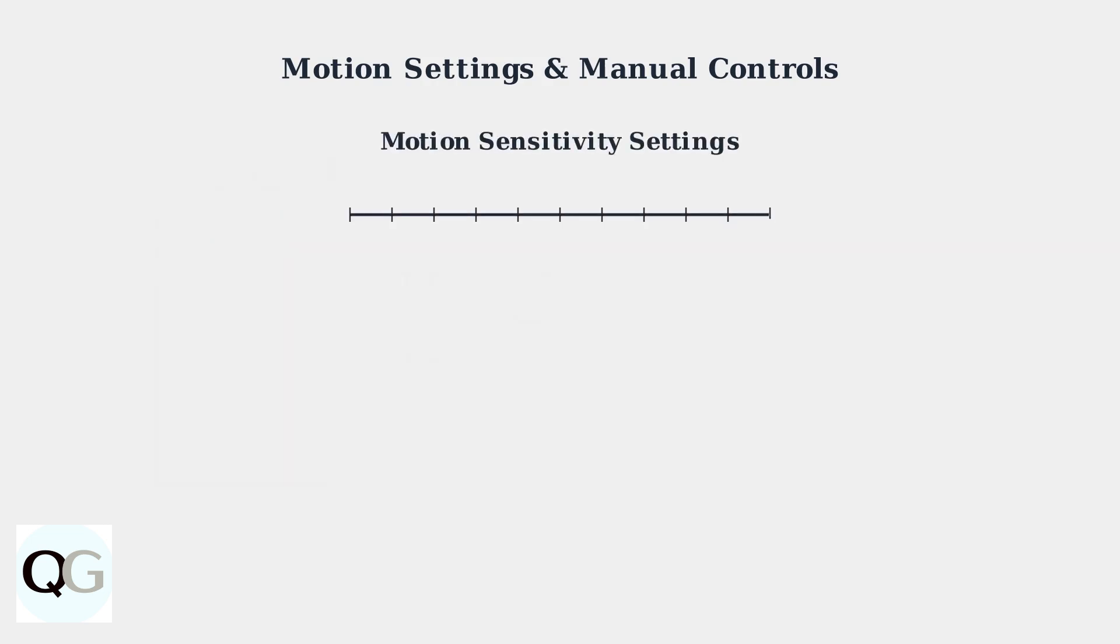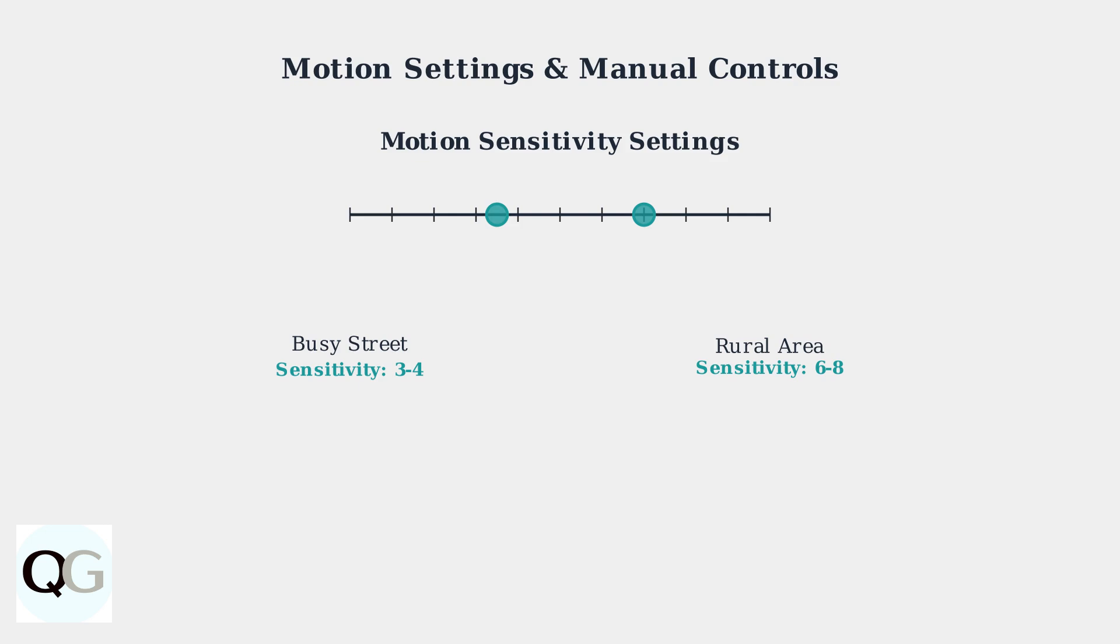Adjust motion sensitivity based on your environment. For busy streets with frequent traffic, use a lower sensitivity of 3 to 4. For rural areas with less activity, you can increase sensitivity to 6 to 8 for better detection.